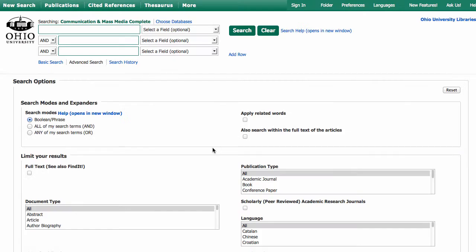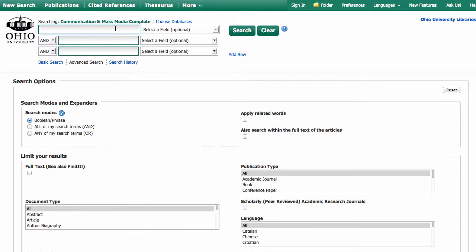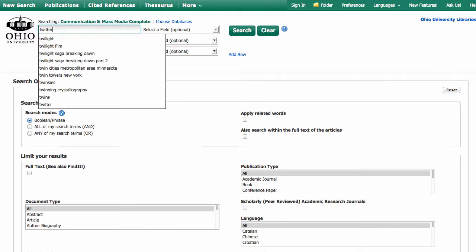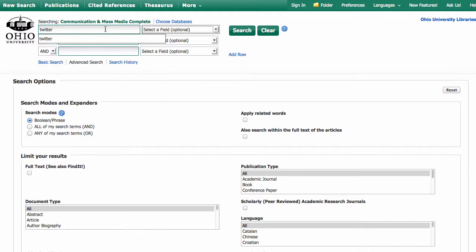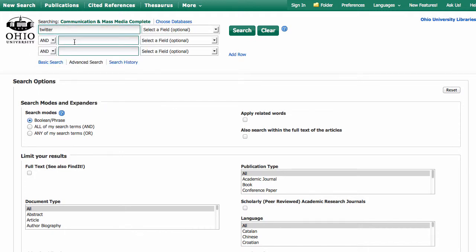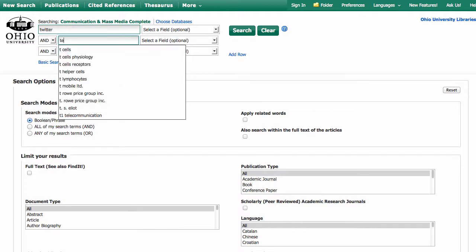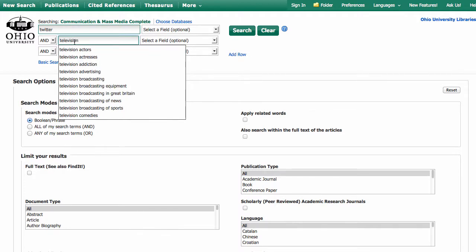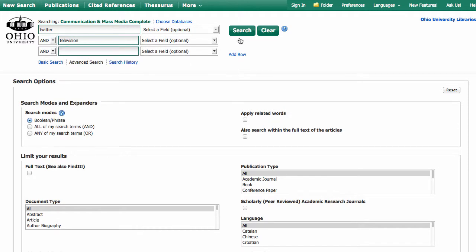If you're off campus, at this point, you'd be asked to log in with your Ohio ID and password. The topic that I'm interested in is how Twitter has affected the way people watch television. So I'm going to type in the word Twitter as my first word, and television as my second. And then click search.